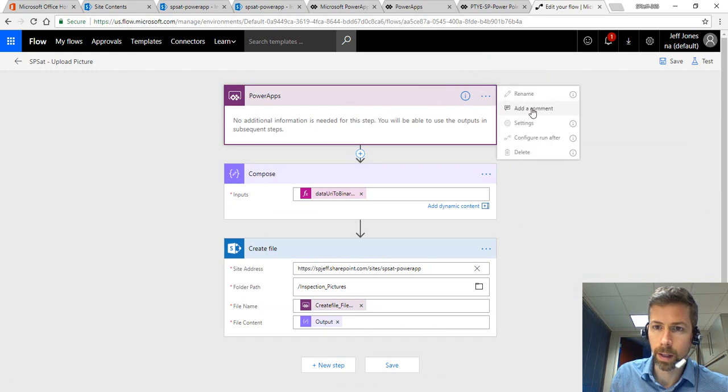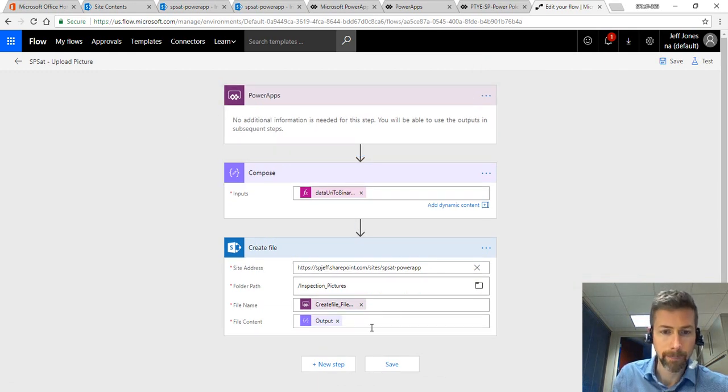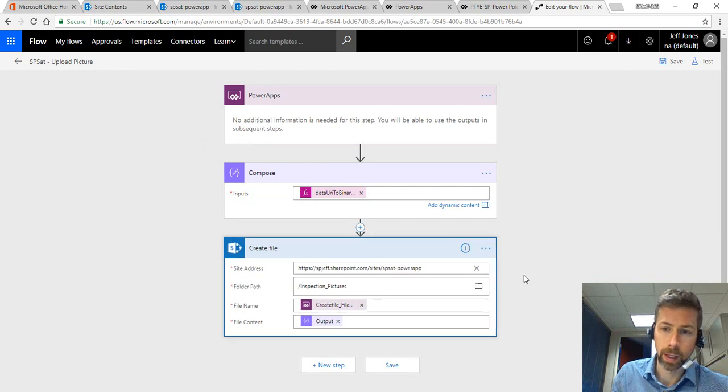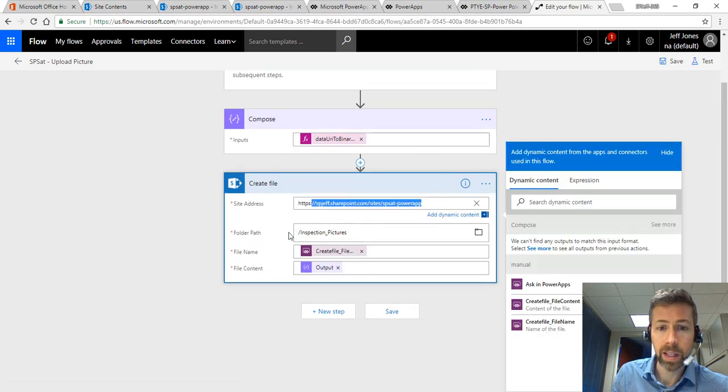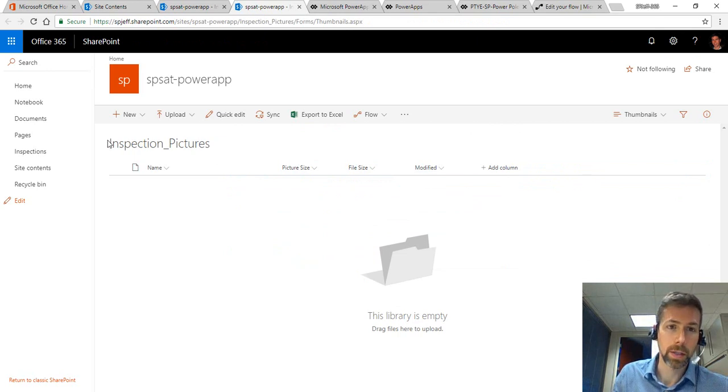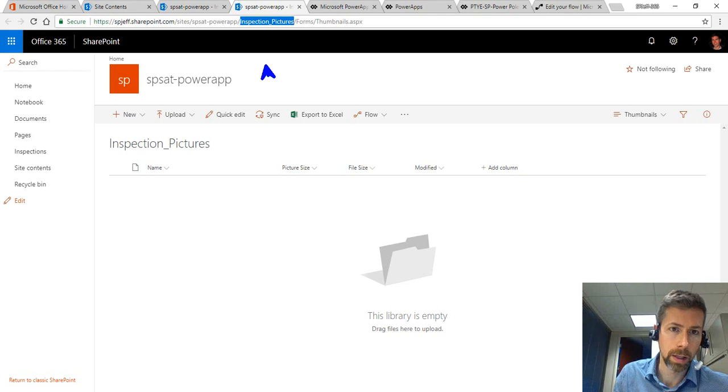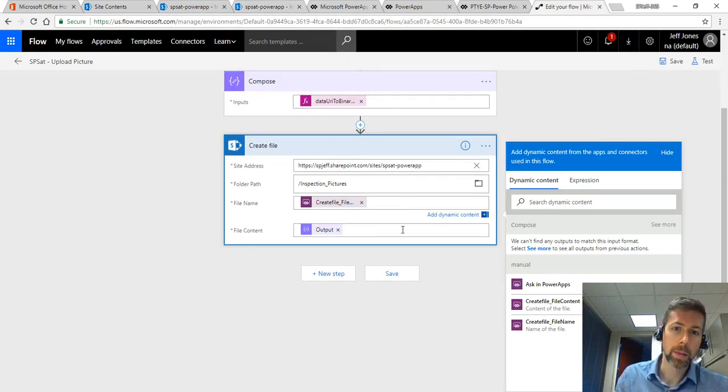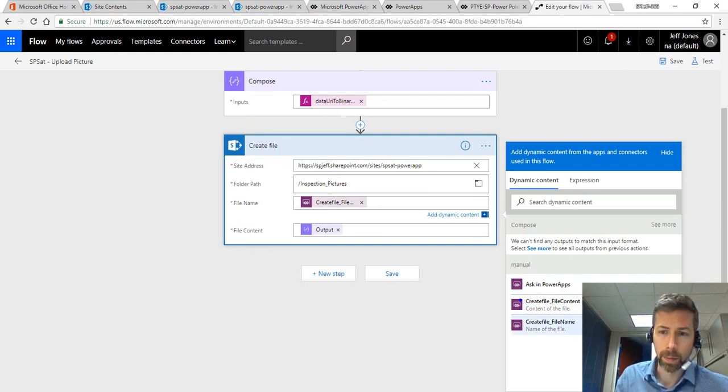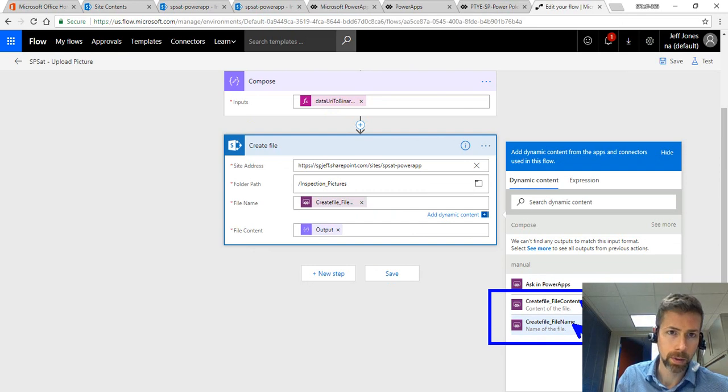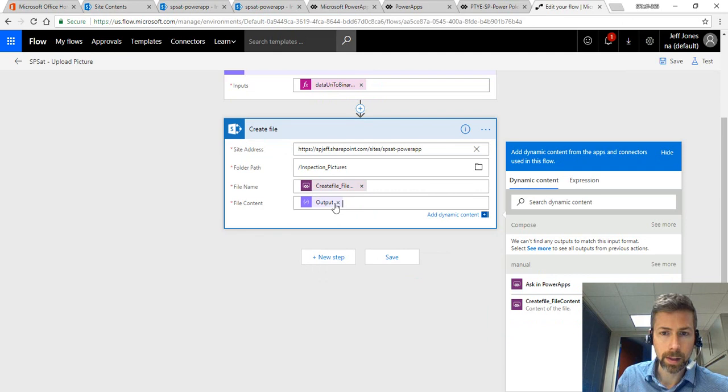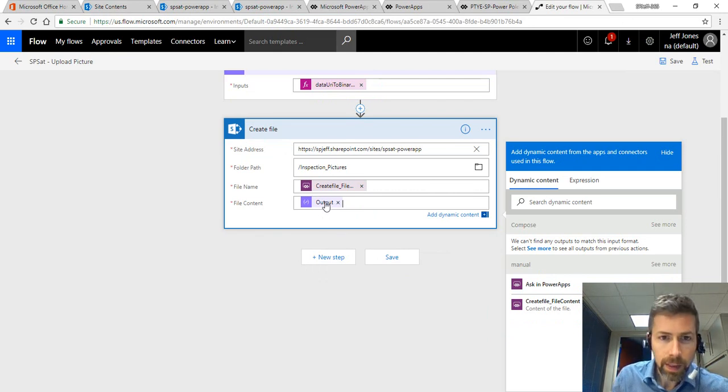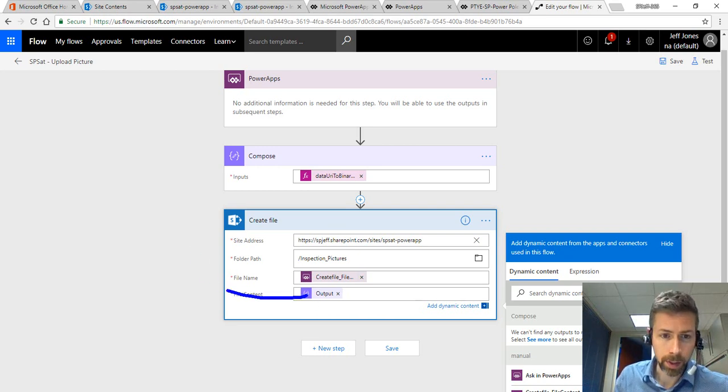And create file is a SharePoint step. We have a couple different settings we can manage with it. We have to give it the address of the SharePoint site and then the folder path. So if we want to put it in inspection pictures, we need to get the folder path from up here in the address bar and make sure we include that in the MS Flow. The file name we provide as a variable from PowerApps, which is being received over here with file content and file name, two of our inputs.